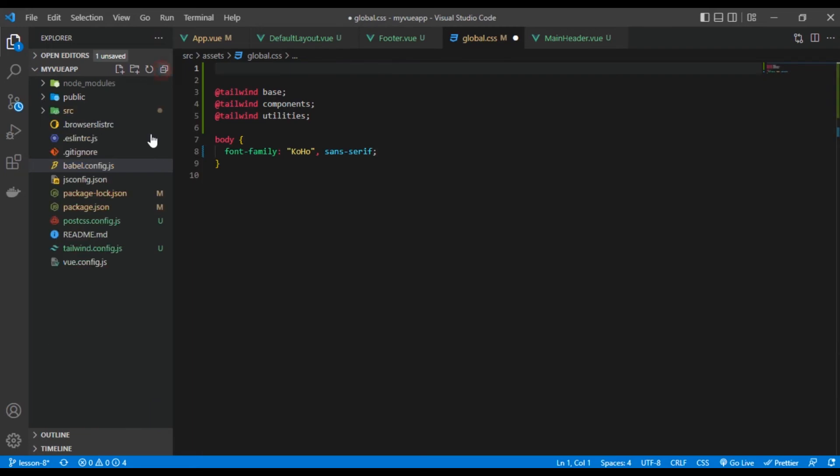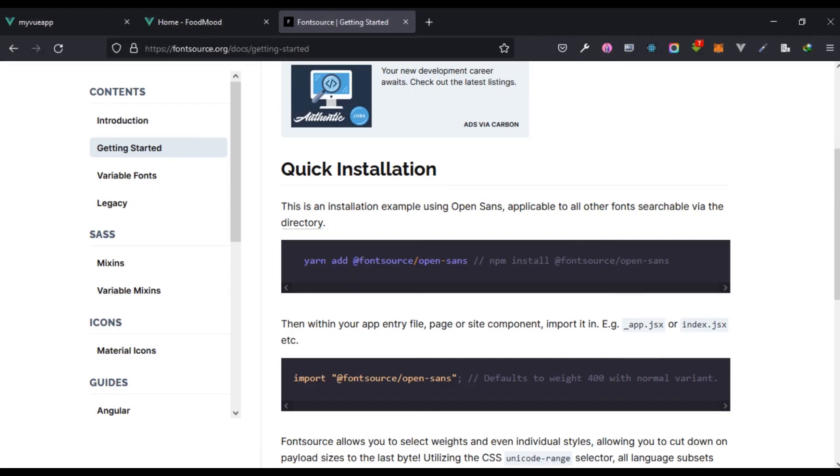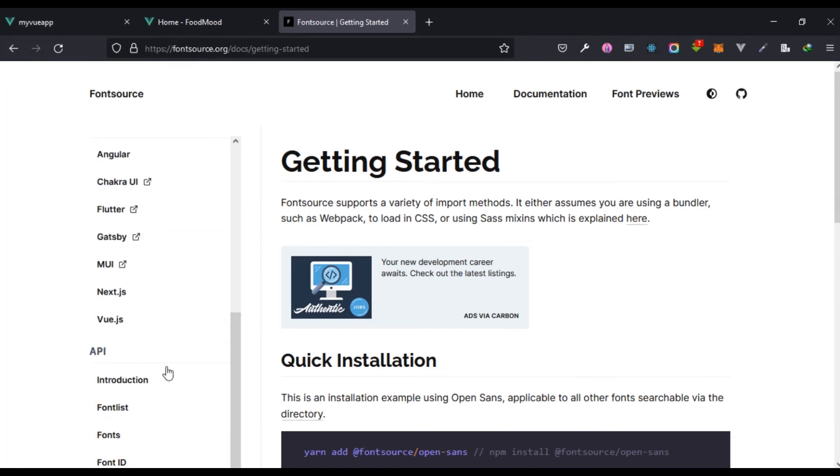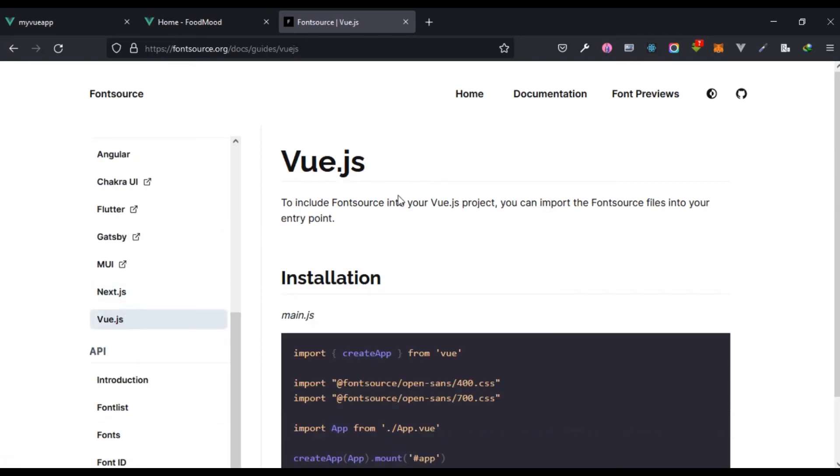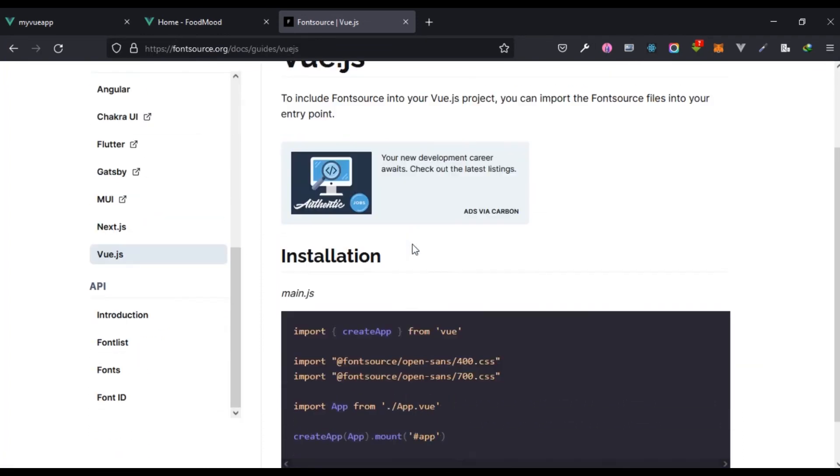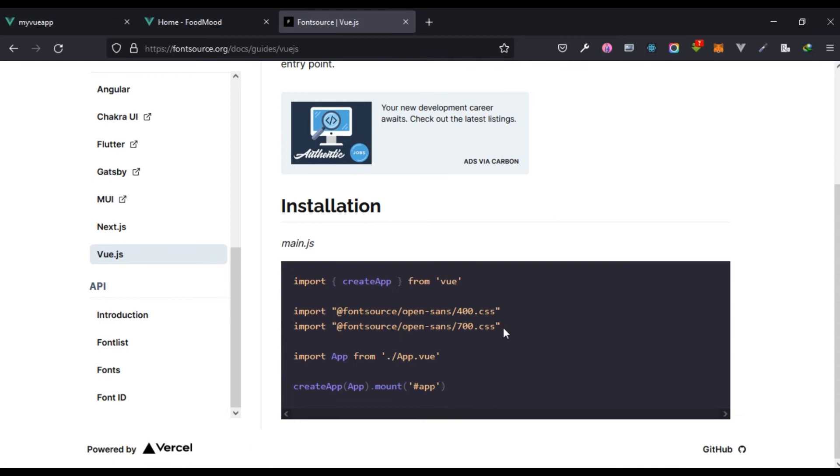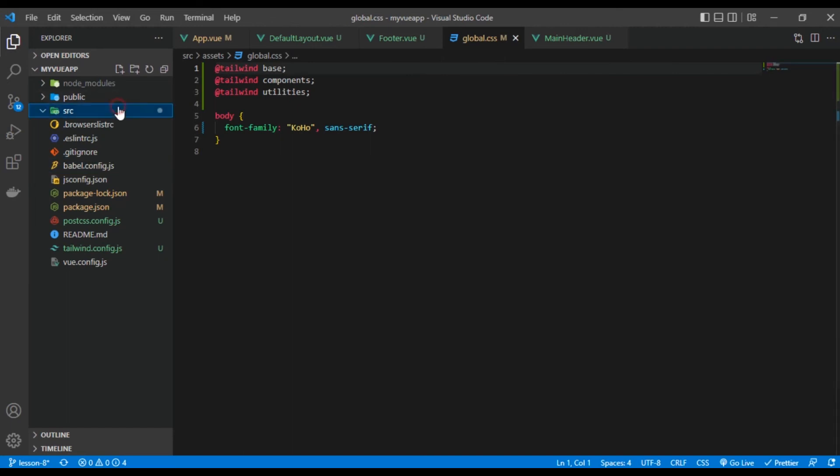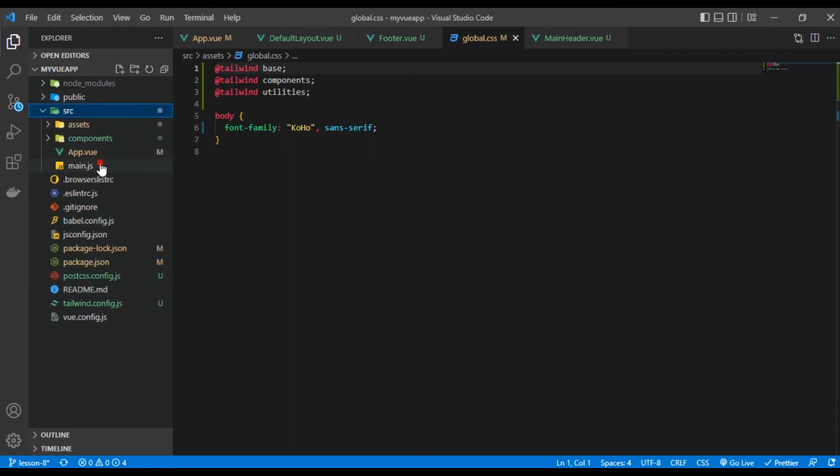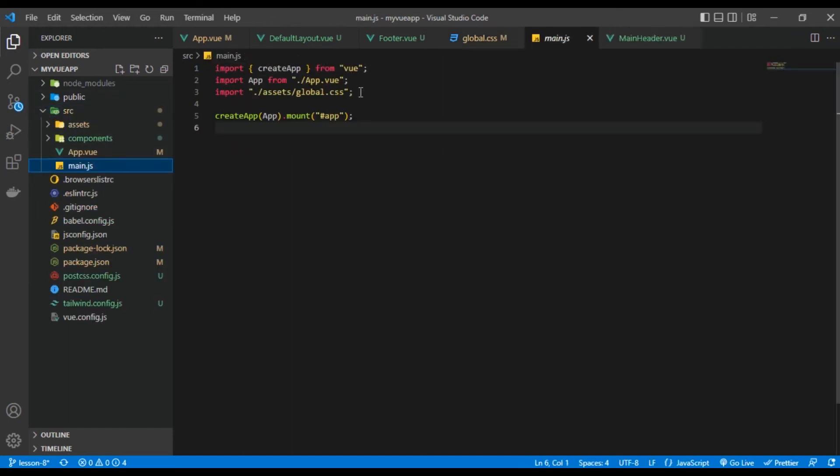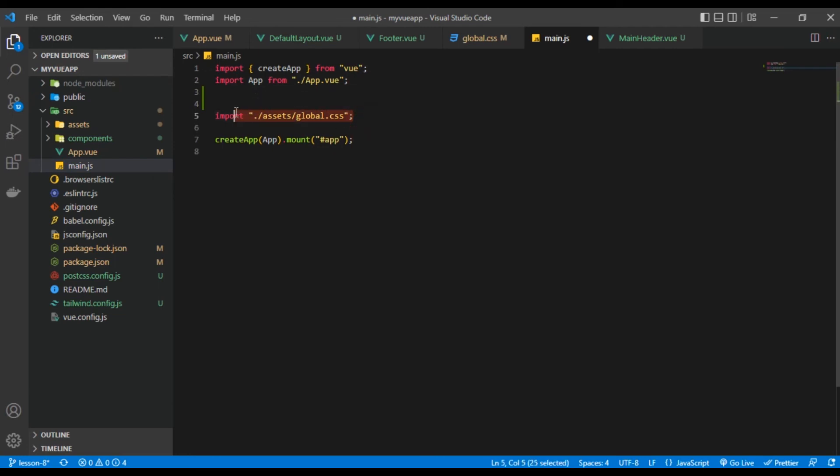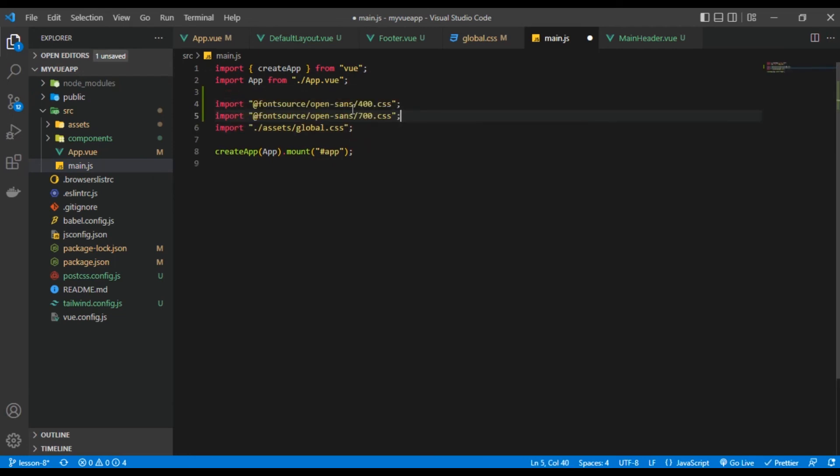We have this right here. Let's look at the documentation again. For Vue.js what we have to do is we have to import this something this way. So I'm just going to copy that. I'm going to come to my main.js and what I want to do is before the global.css I want to add it there. What we installed was not Open Sans but Koho.